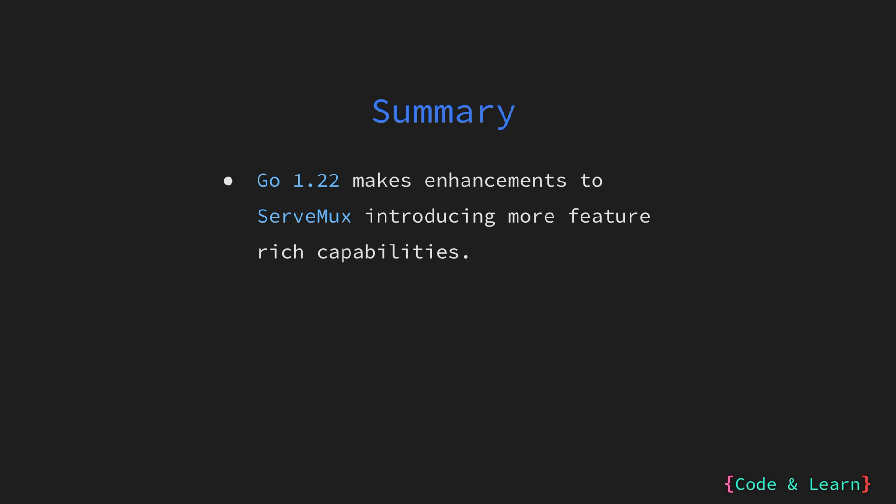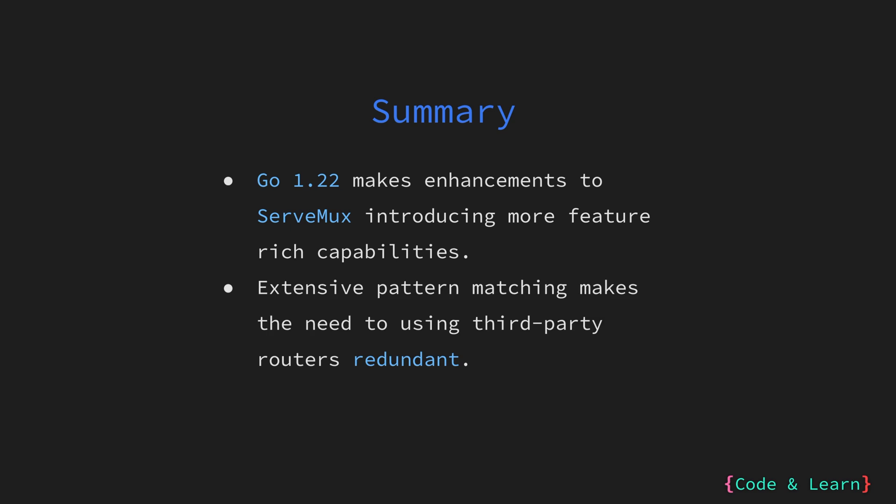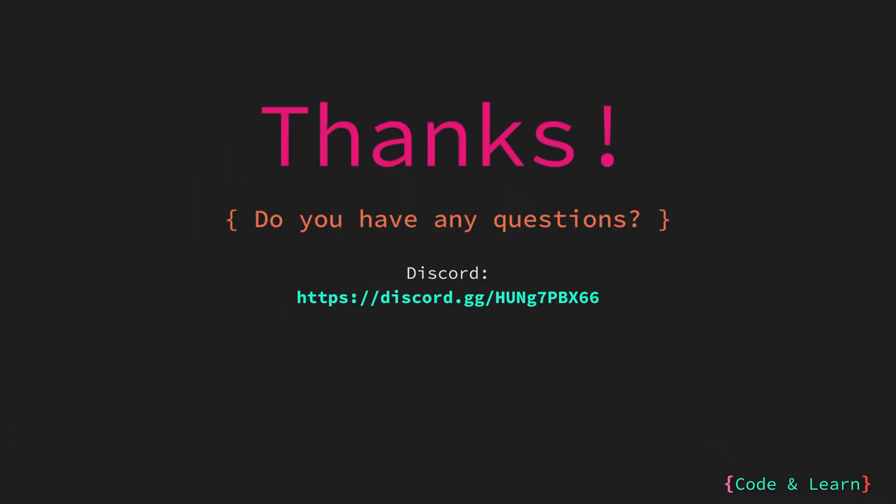So in this lesson, we saw that with Go 1.22, a lot of changes has been made to ServeMux introducing more feature rich capabilities. One of them is allowing extensive pattern matching, making the need of using third party routers redundant. That's it for the lesson. I hope you enjoyed it. If you have any questions, please feel free to ask in the comment section below or reach out to the Discord server.